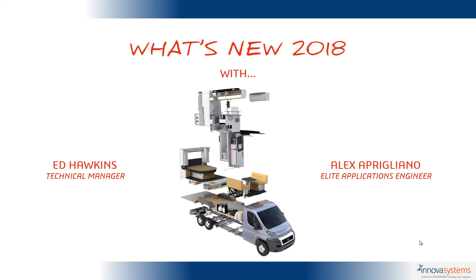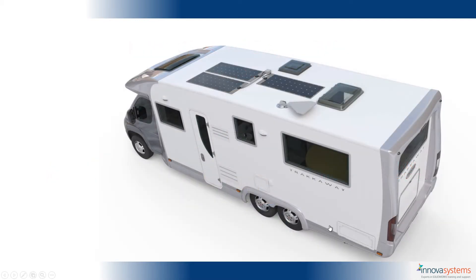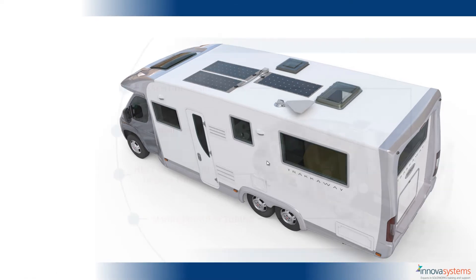Hello and welcome to the What's New 2018 for SOLIDWORKS with me Ed Hawkins and my colleague Alex Aprigliano. Over the next few hours we're going to take you through the updates in 2018. A lot of those are centered around this track away motorhome that you see on screen here.